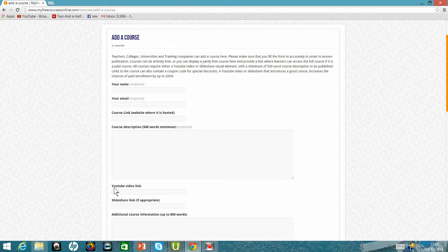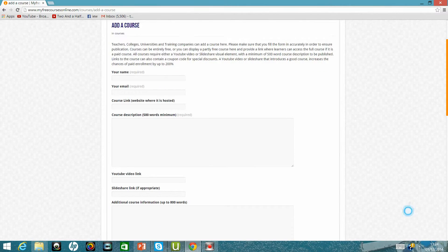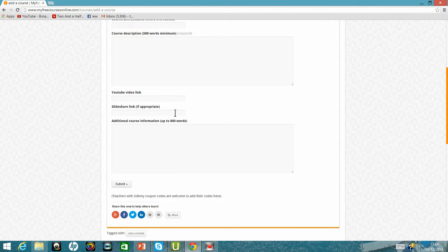Preferably, if you've already created a YouTube video or YouTube trailer about your course, just add the link there. And if you have created a slideshare presentation about the course, simply pop the slideshare link there.